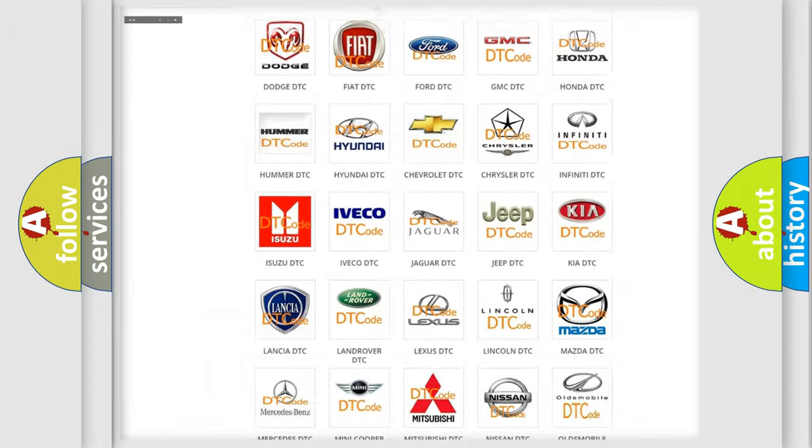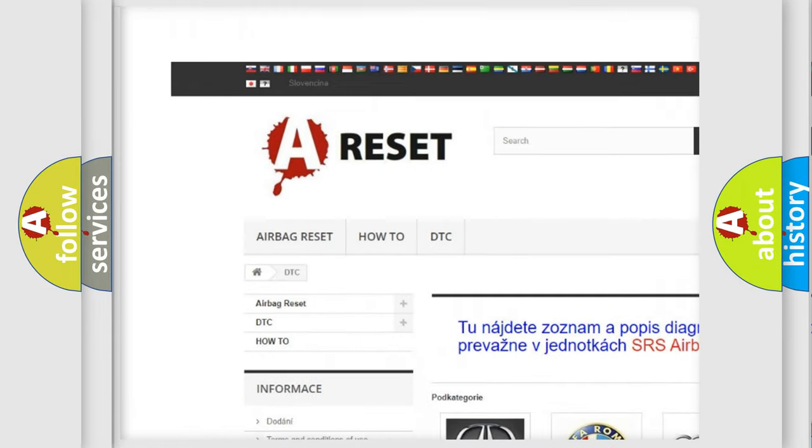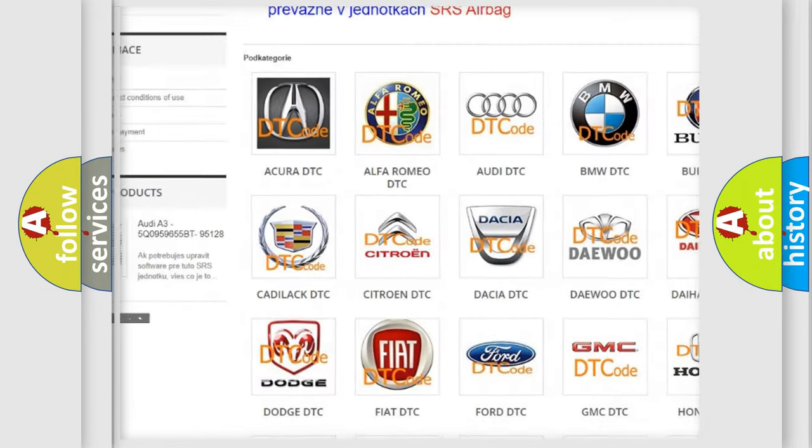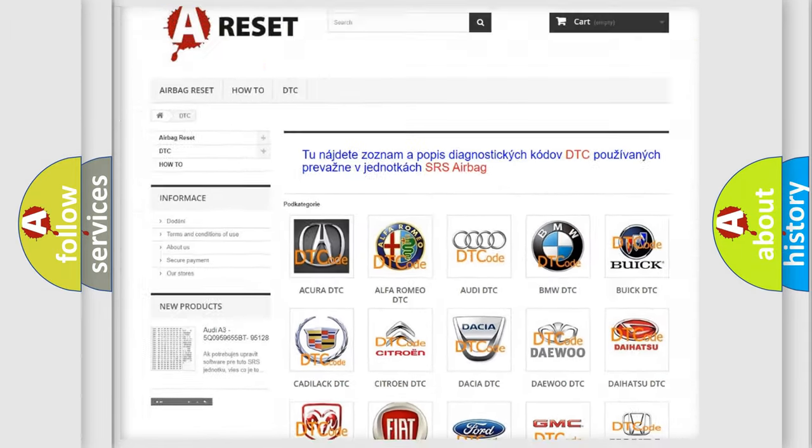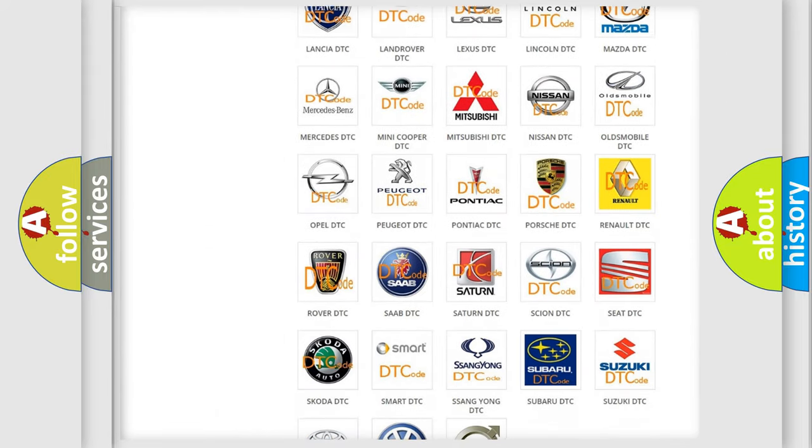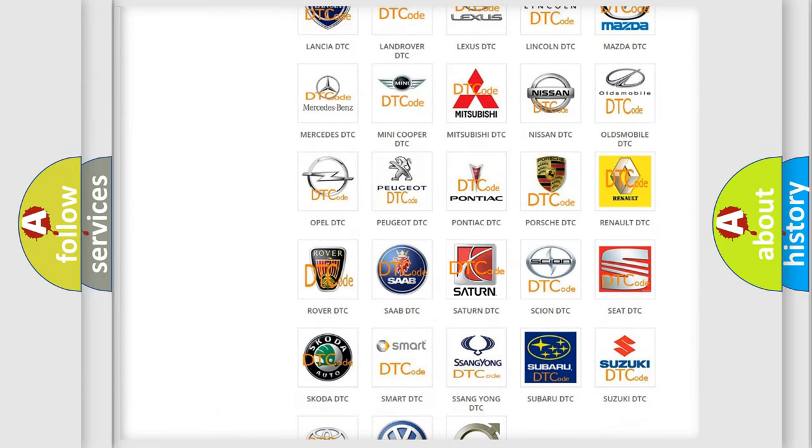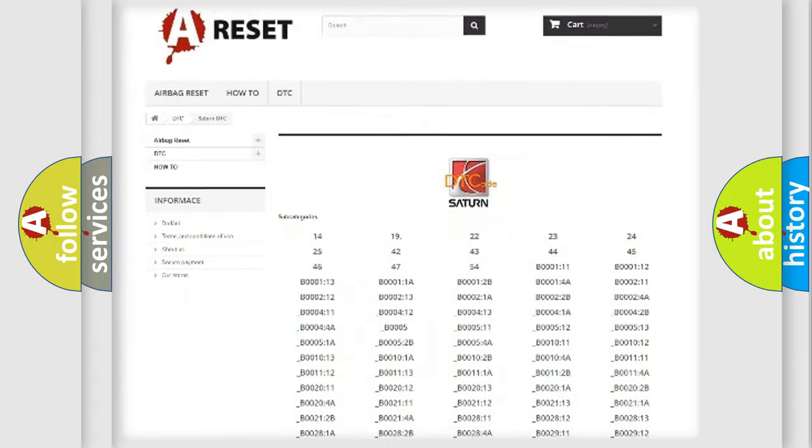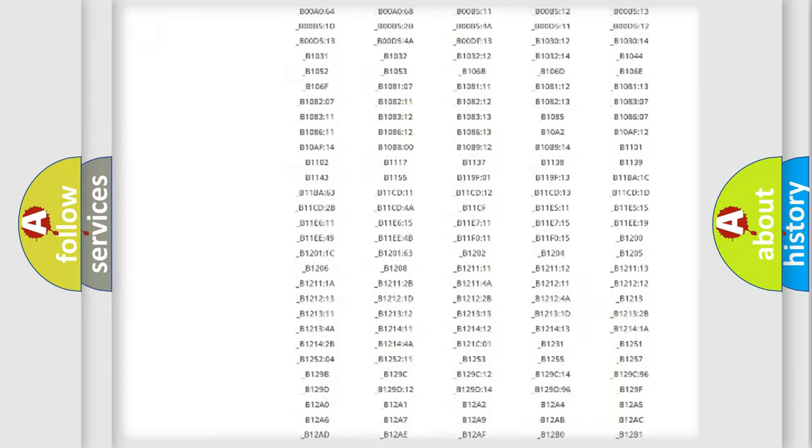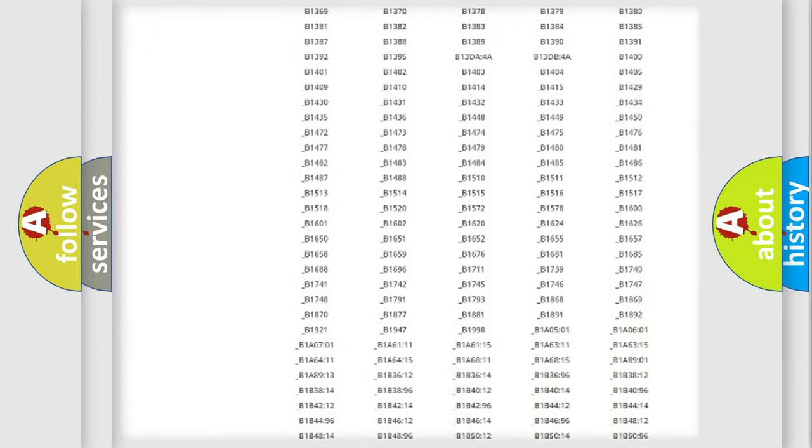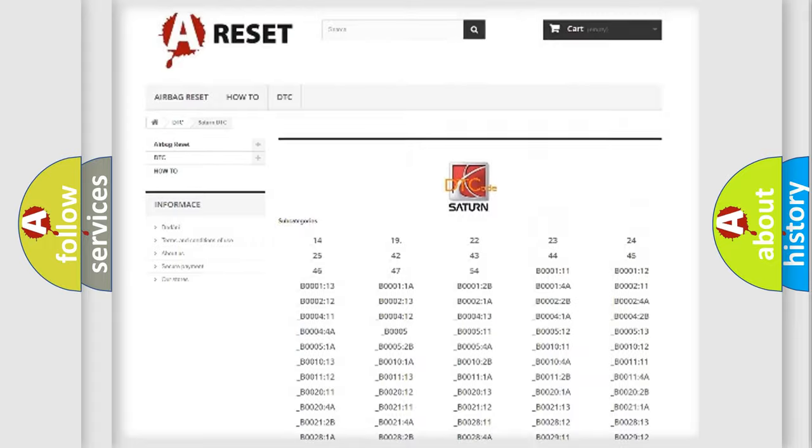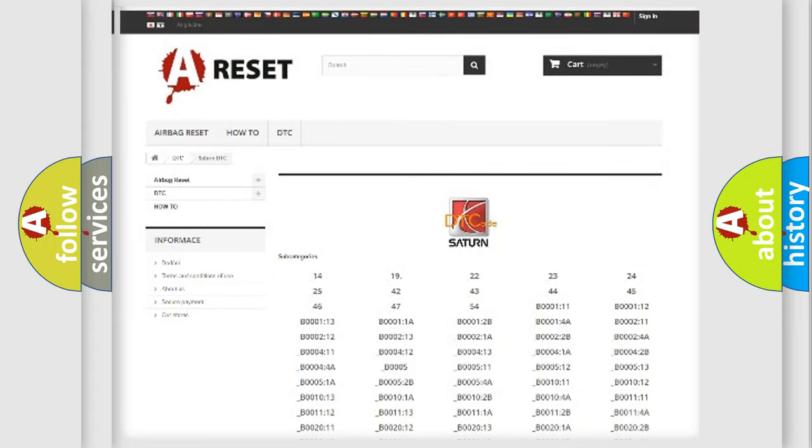Our website airbagreset.sk produces useful videos for you. You do not have to go through the OBD2 protocol anymore to know how to troubleshoot any car breakdown. You will find all the diagnostic codes that can be diagnosed in SAT and vehicles. Also many other useful things.